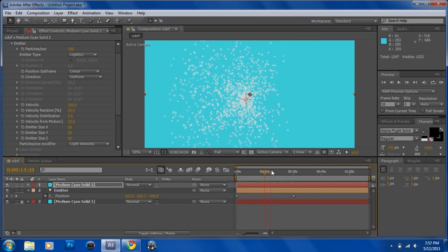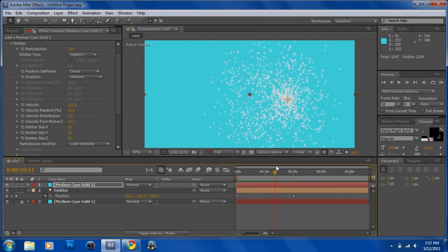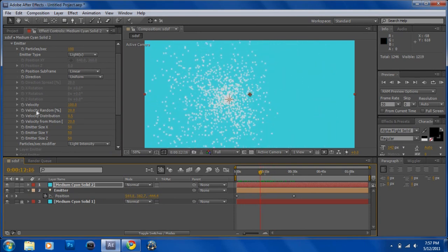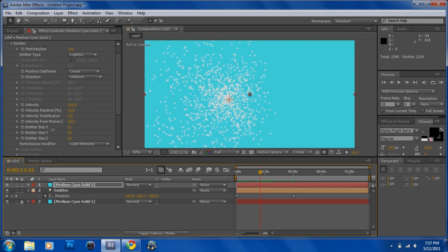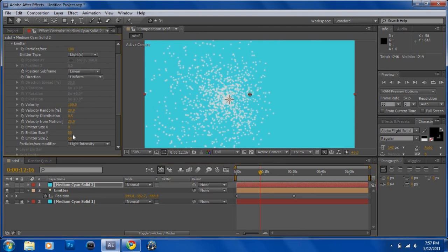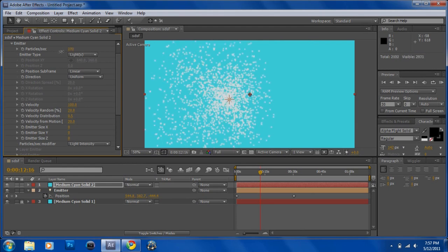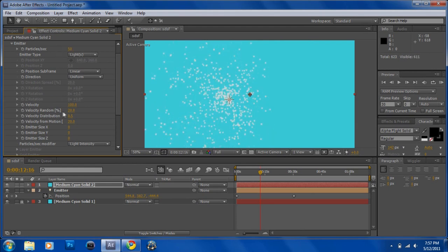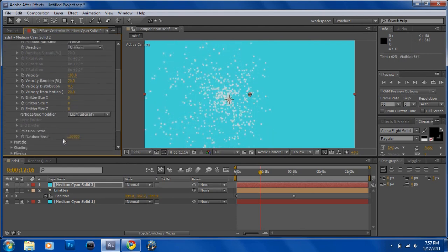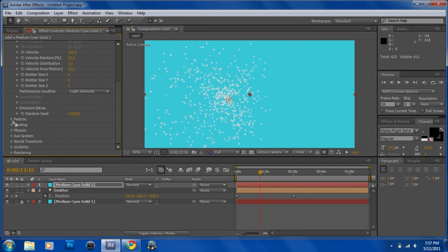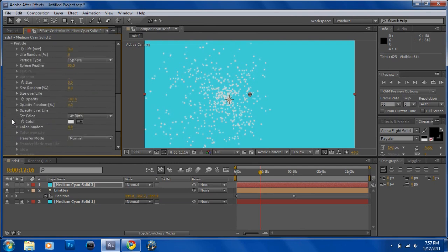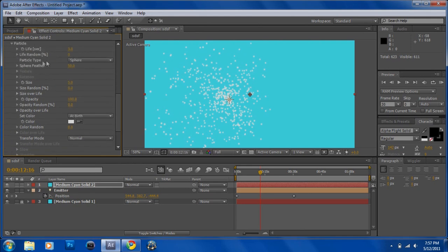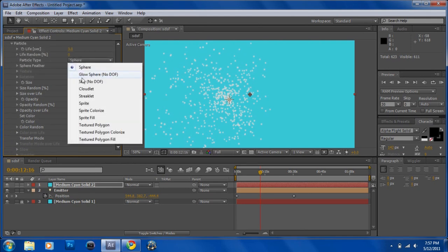So now it's just kind of a bunch of dots all around. You can play with the size of it and all that stuff. Just play with these effects. What you want to do is go into particle and then you want to go to particle type.